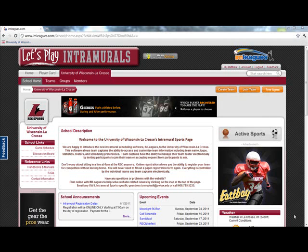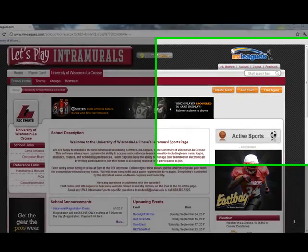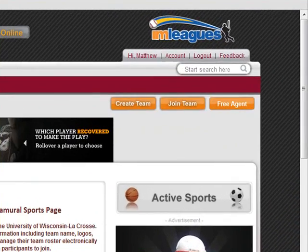So you are interested in playing intramurals but don't have a team. Don't worry, there is a free agent list where teams can pick up players to fill their roster. To join the free agent list, click on the free agent button.